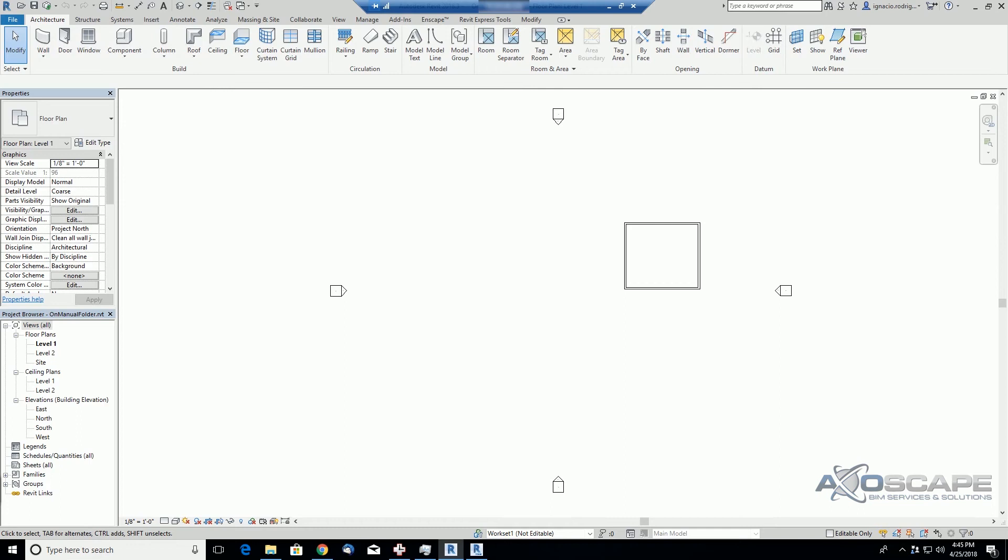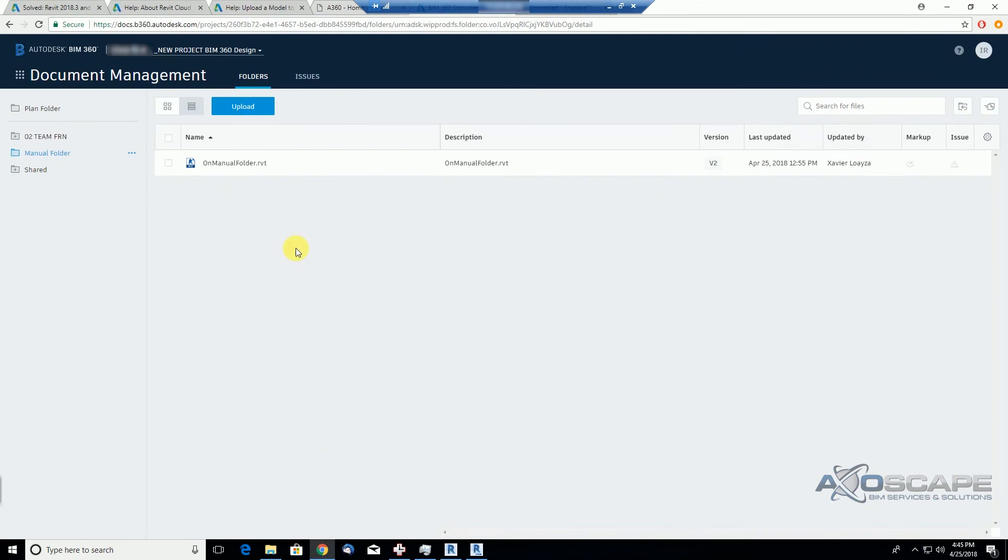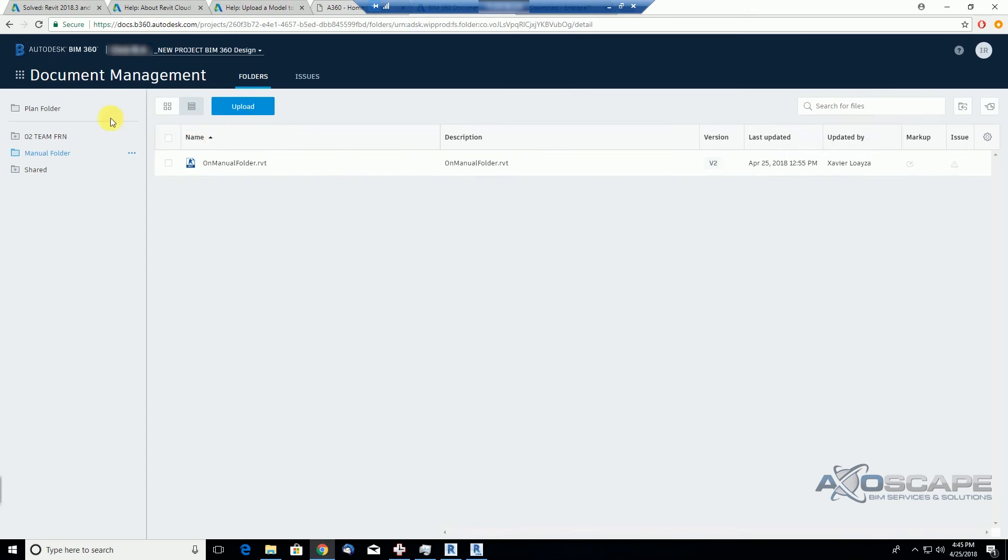Now if we take a look at the BIM 360 docs for this user, we can now see that it's going to be able to upload files to this folder as well and also be able to access it through Revit as we saw.